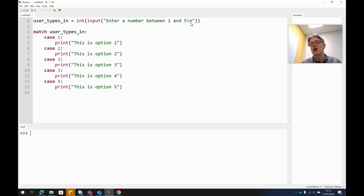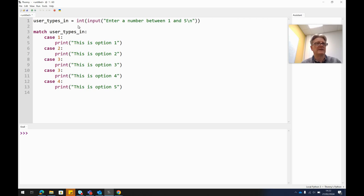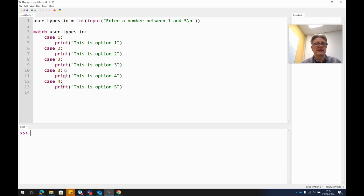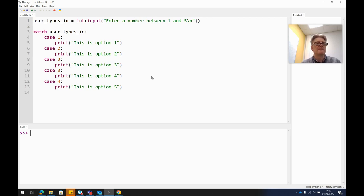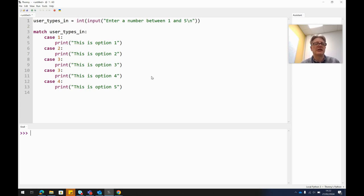And this is how you build the case. So you match everything that's in here with whatever key press comes next. So match user_types_in, case one, then we print "this is option one". In case two, we print "this is option two". Now as examples go, printing number two and number three, it's not very useful, but just as an example so you can see how this works.